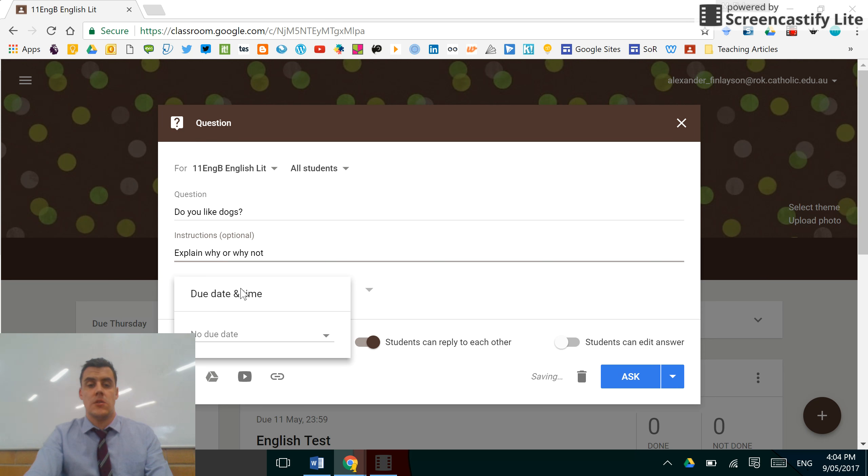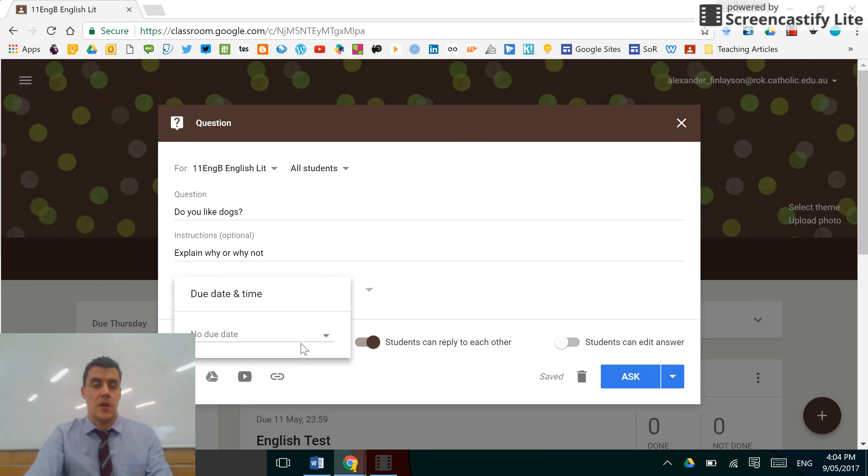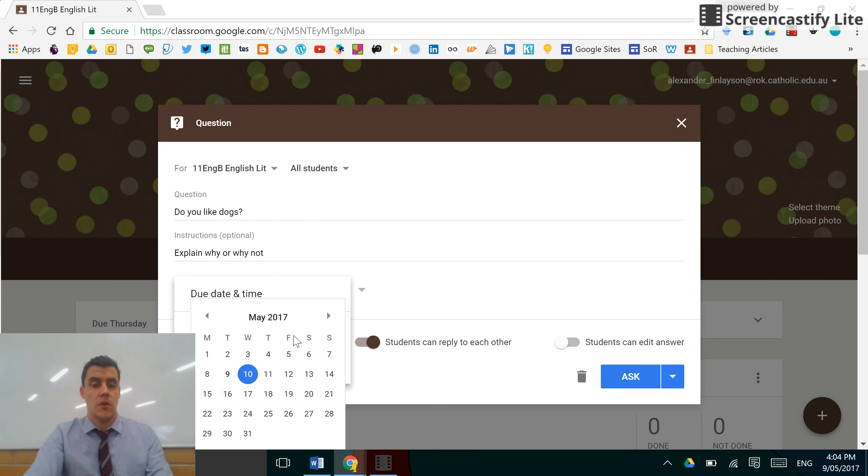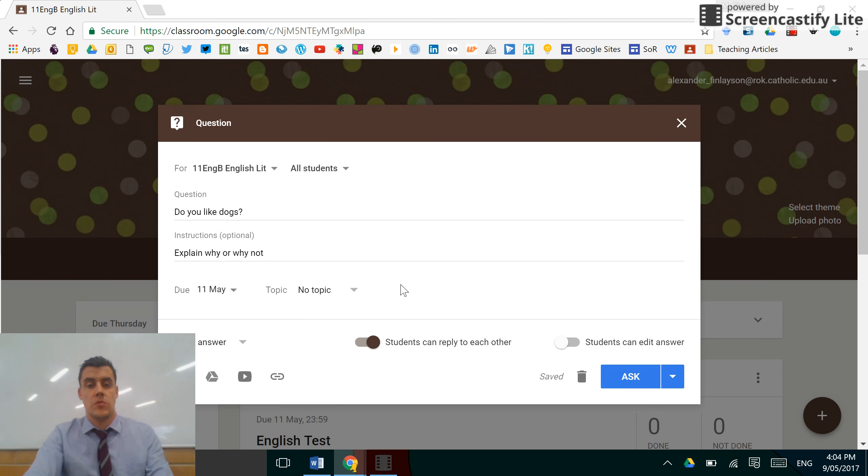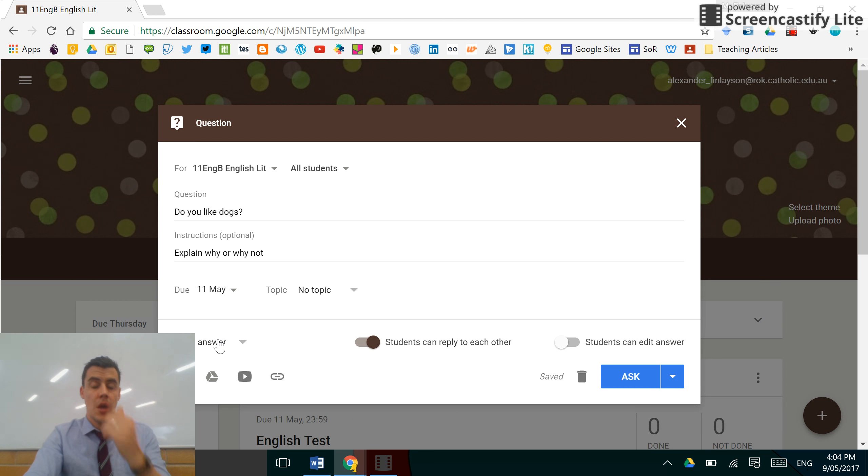Then change the due date, set that for tomorrow if you wish. Time is optional and you can create a topic if you like. That's a short answer, but what if you want to make it yes or no?